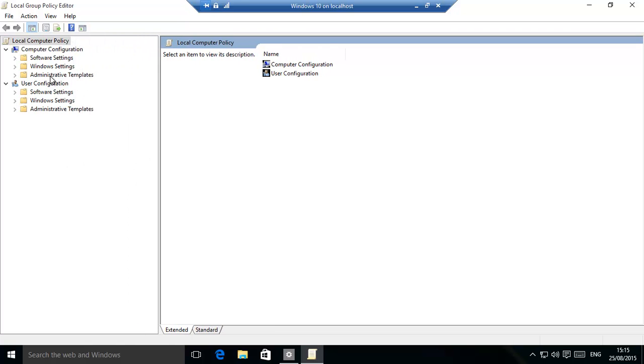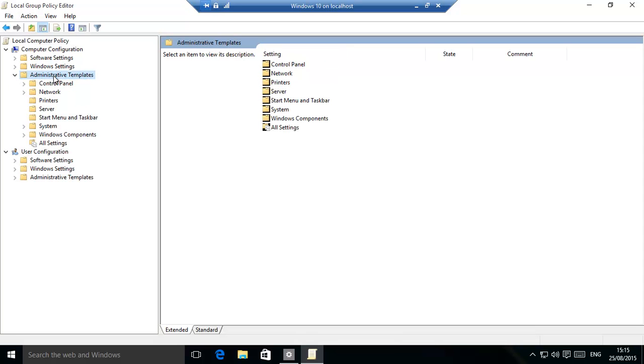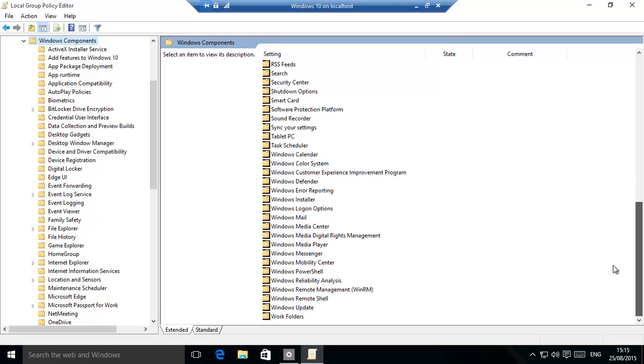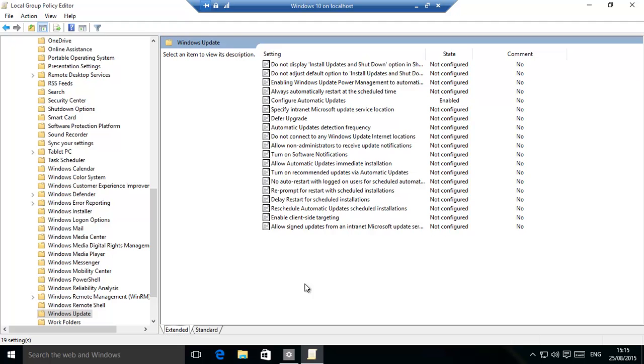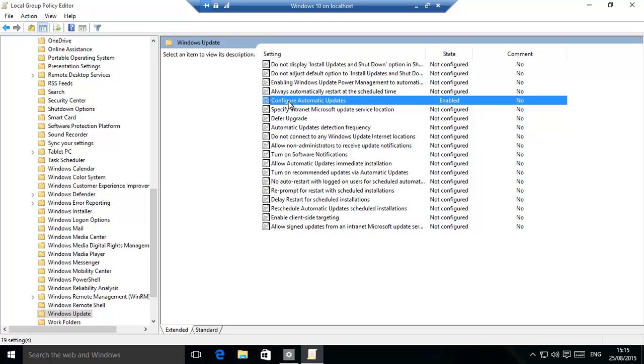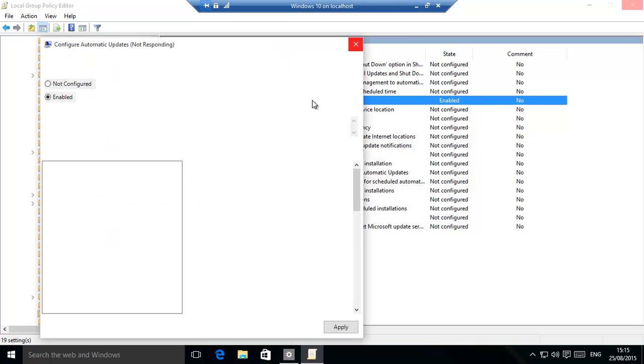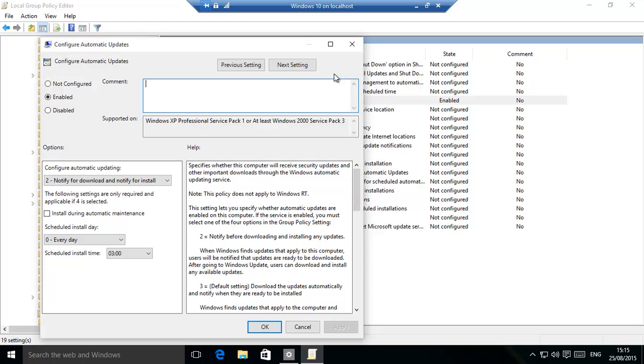So it's basically administrative templates, Windows components, and then you can go all the way down. You'll see Windows update, and then configure automatic updates. Double-click on that, and you should get this window.